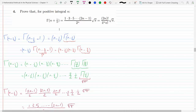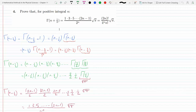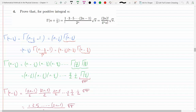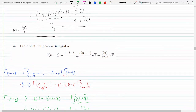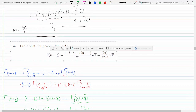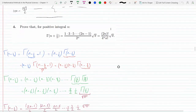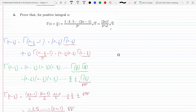Problem number four in section 11.5. We are trying to prove that for a positive integer n, the gamma function of n plus one-half reduces to a specific formula. I've done this before but I'll show you the steps again. This is in section 11.5 — write this down.